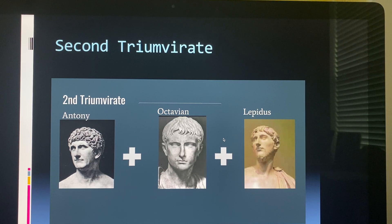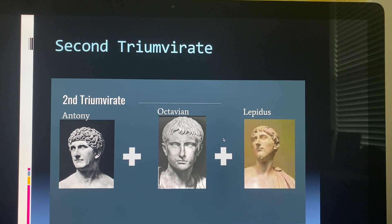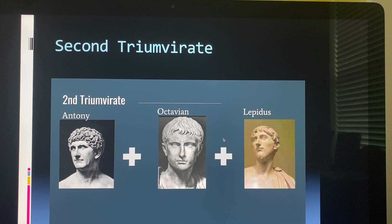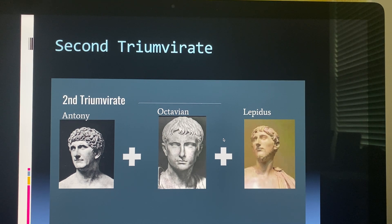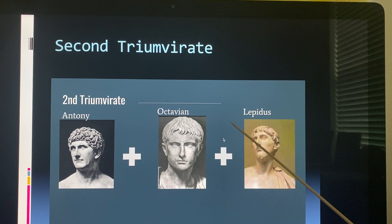We're in world history, chapter 10 on Rome, down to the second triumvirate. The first triumvirate was Julius Caesar, Crassus, and Pompey. Now we have another, and each one ends in civil war because they end up warring against each other. In the second triumvirate we had Anthony, Octavian, and Lepidus — these are the followers of Julius Caesar.